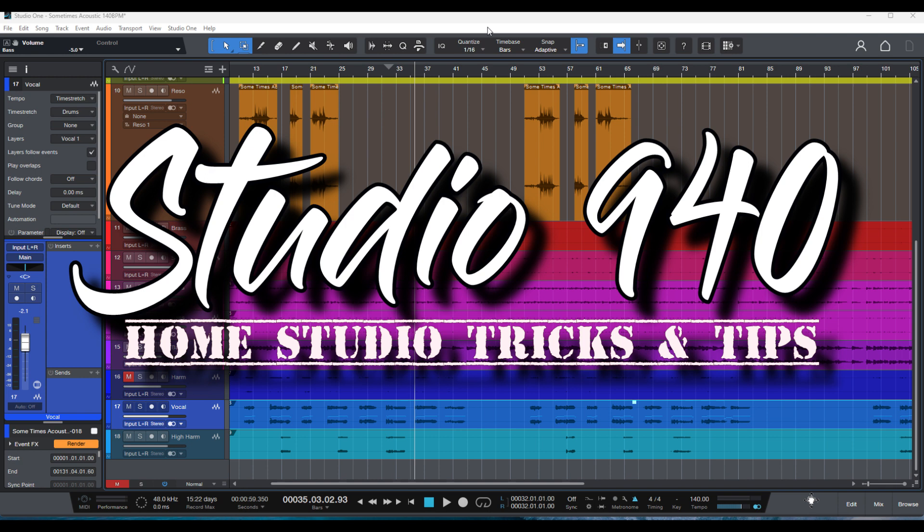Hi, welcome to my channel. I'm going to show you today how to make Studio One scan your plugins without restarting the program.